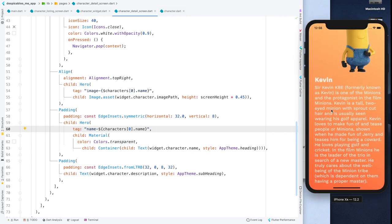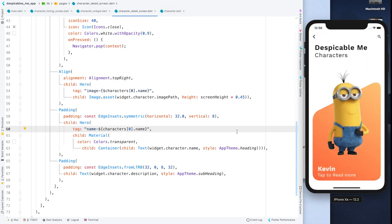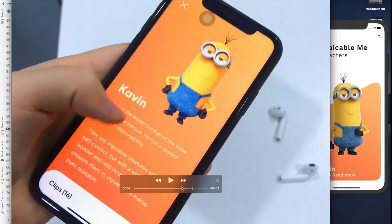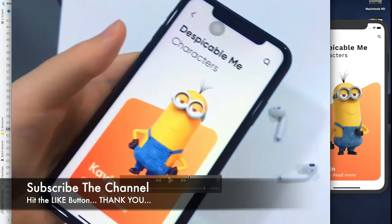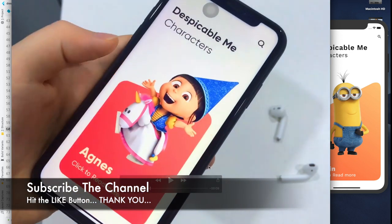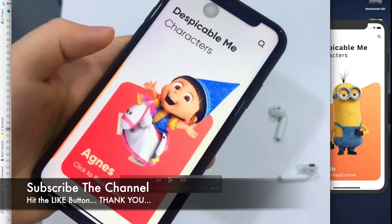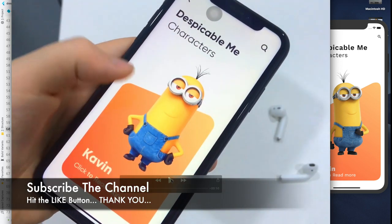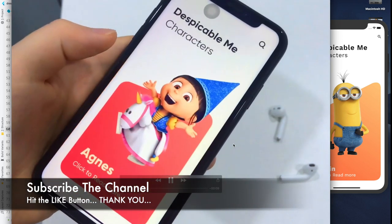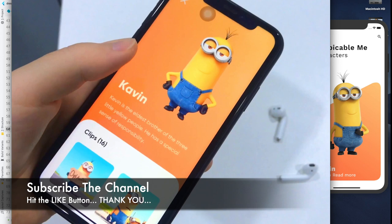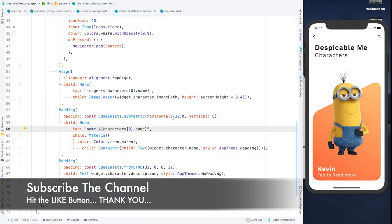This is the end of part one. In part two, I'll add the bottom sheet animation, the swipe page view with page controller, and image scaling — where the image grows from smaller to larger when the page changes. Don't miss that video. Thank you, please subscribe and hit the like button if you enjoyed this.